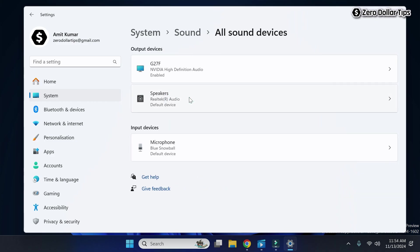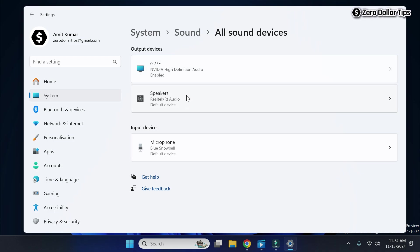Now under output devices, you will see your speaker or connected sound devices. Here you can see I have two sound devices - this one is my monitor sound device and this is my speaker. I will have to turn off 3D audio for both of these devices.